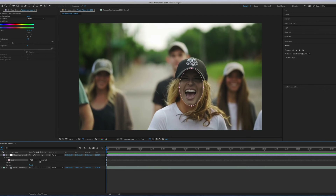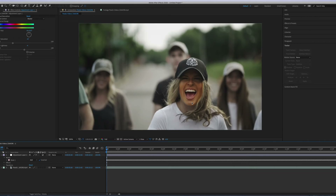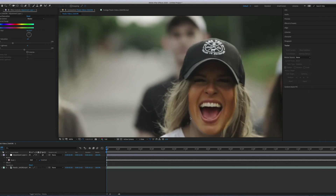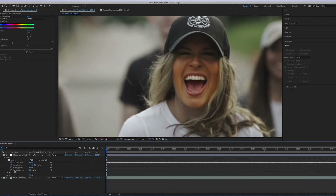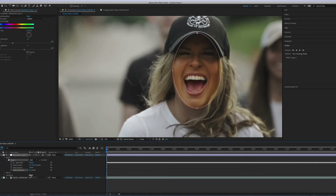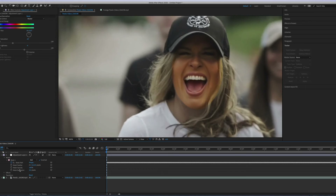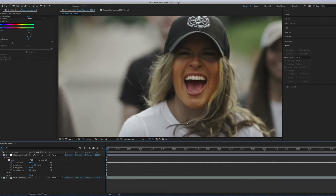I'll just invert it and expand the mask a bit, as you can see. Go to mask options and at the bottom we have mask expansion. Enter some value like 4 or 5 to expand it, and I'll make it a bit smoother. We can feather it here — just drag the feather value from 0.